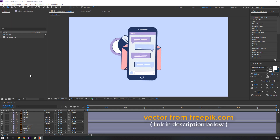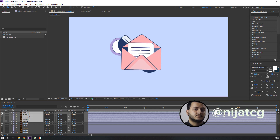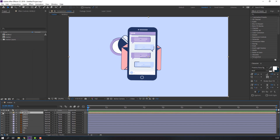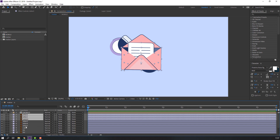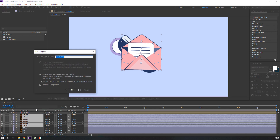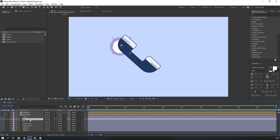Vectors from freepik.com — I will add downloading and project files. First step: select these layers and make a composition. Right-click, pre-compose, add name 'mobile' and click OK, then hide. Select letter one and letter two, paper, and the other letter layers, right-click pre-compose, add name 'letter' and click OK, then hide. Select day one and day two — these are the lines for the clock.